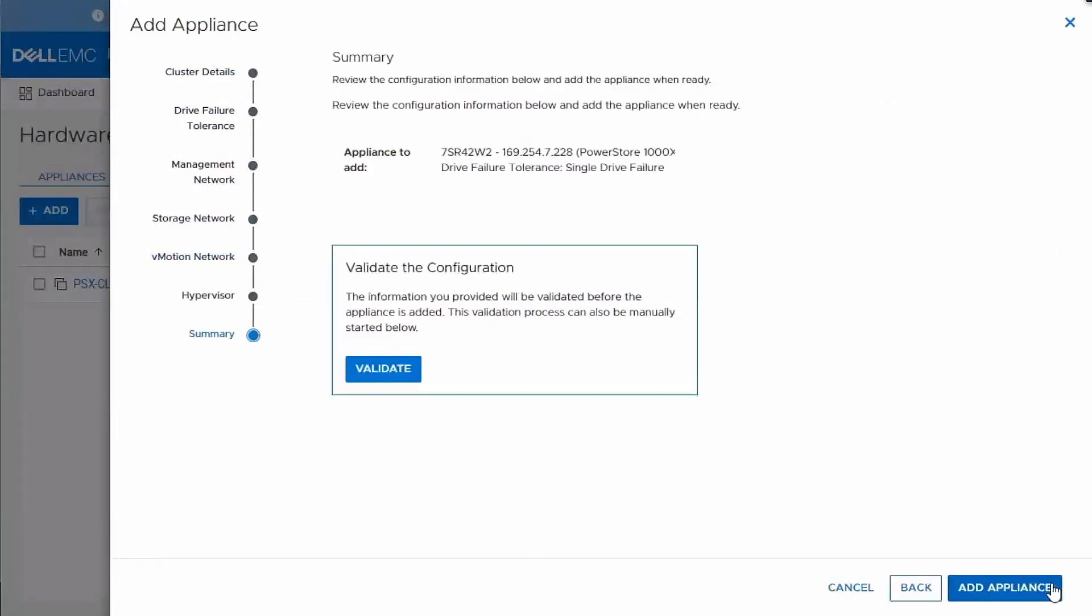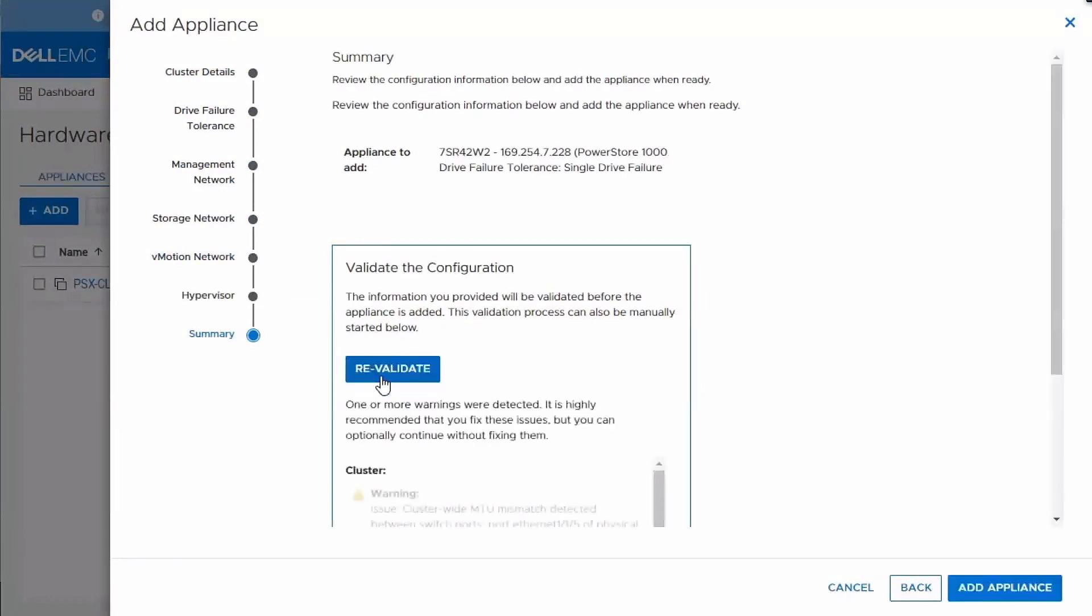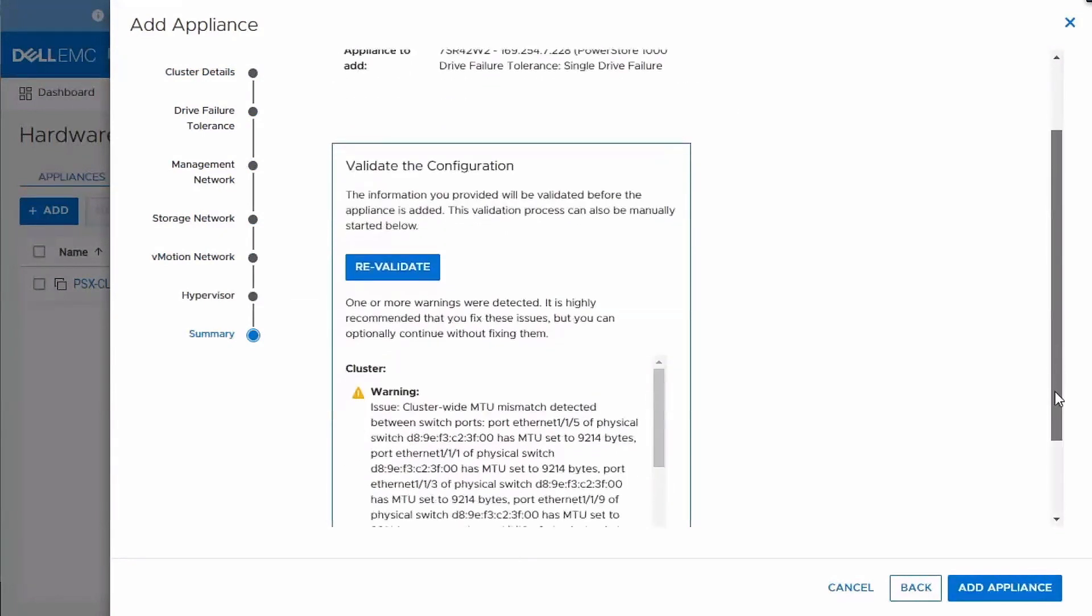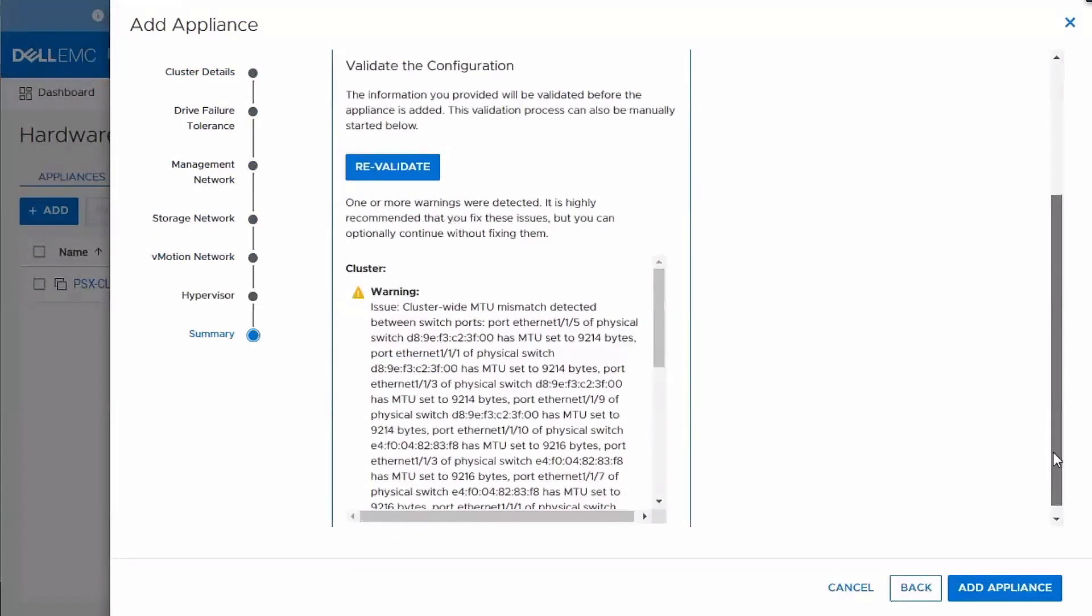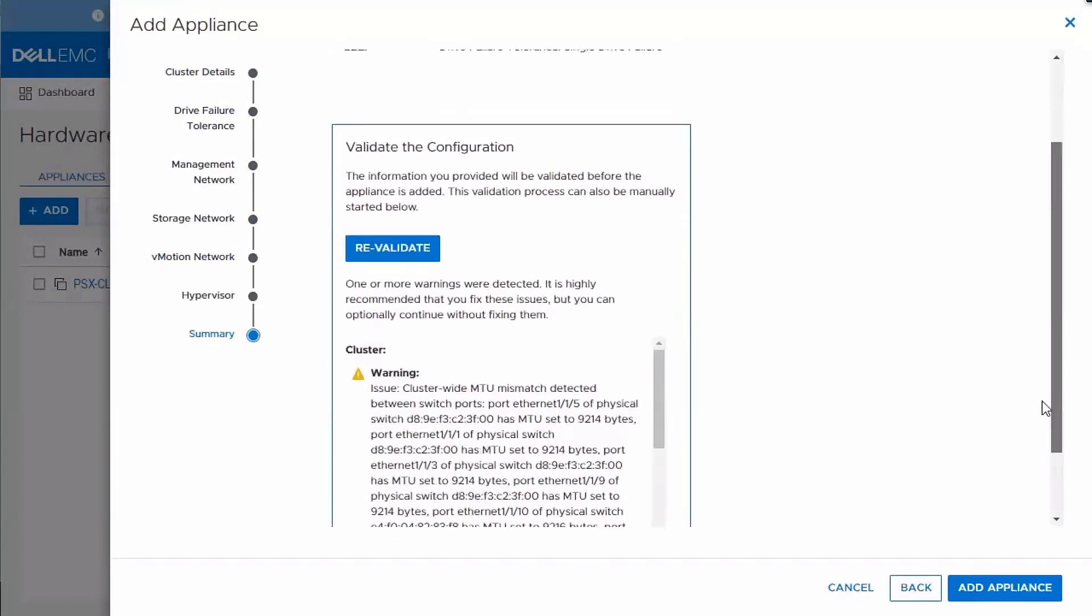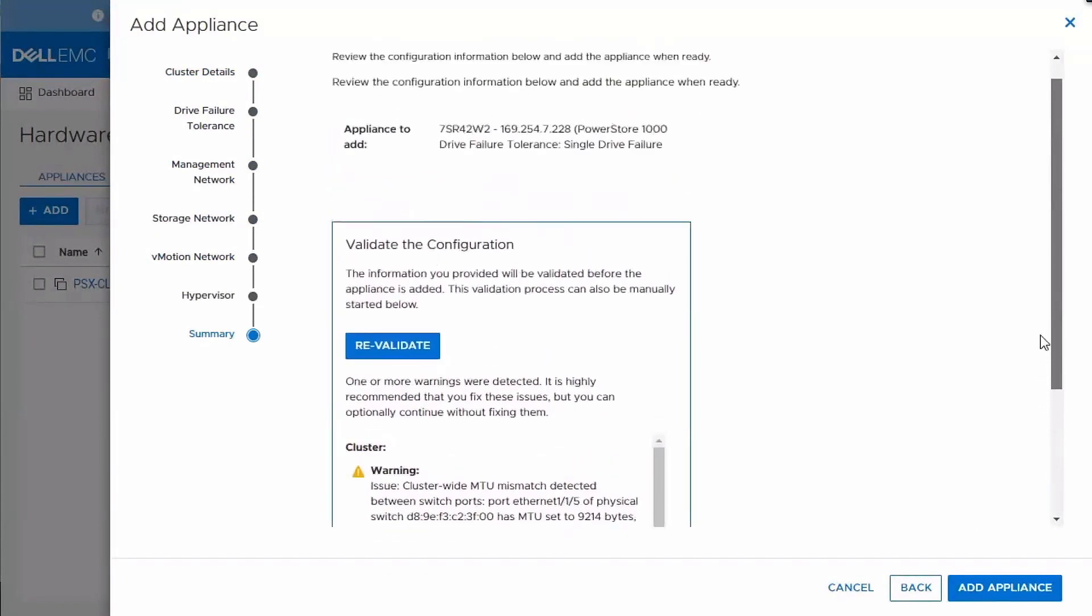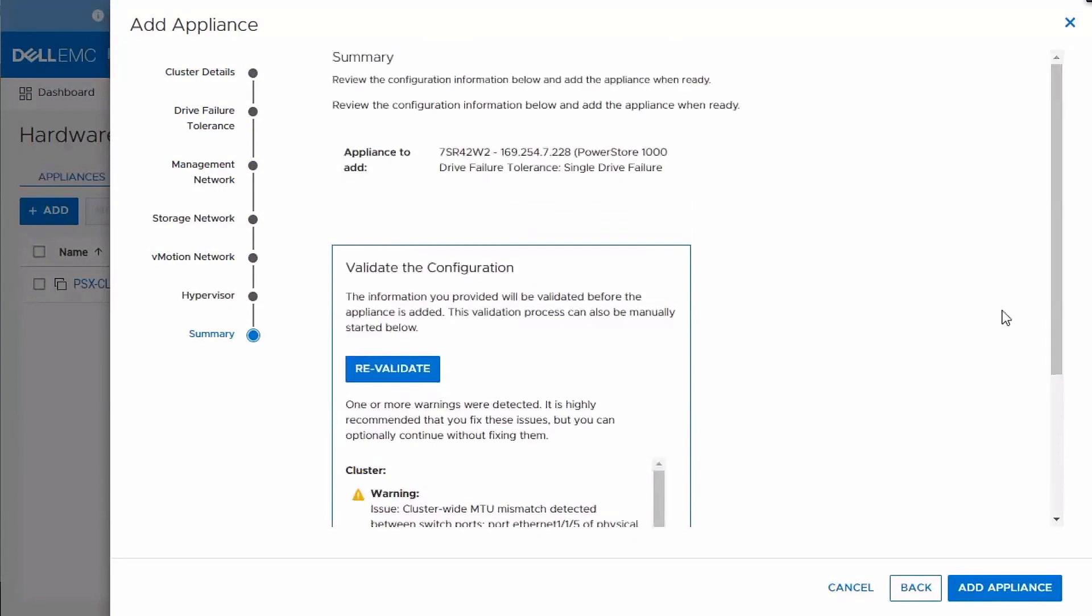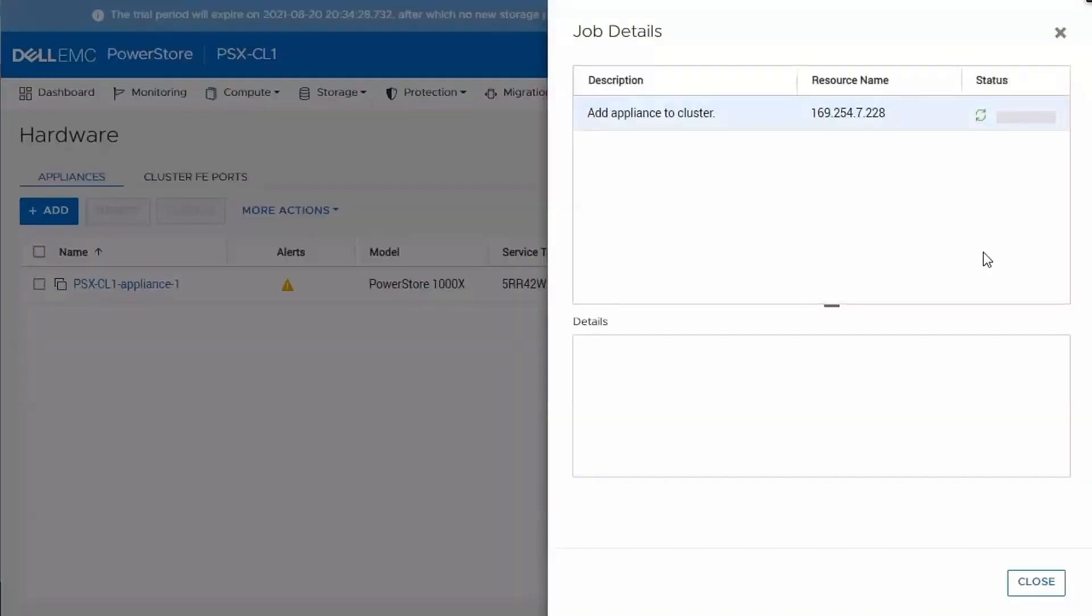So all the IPs are added. I can go ahead and validate. And the PowerStore is going to run some checks here against the environment, against the information you added to ensure that everything looks good. So this is a known issue that I expected to see, which is fine. In our environment, we have jumbo frames enabled on these switches. But these specific lab systems are configured with the default 1500 MTU. So that won't prove an issue for us.